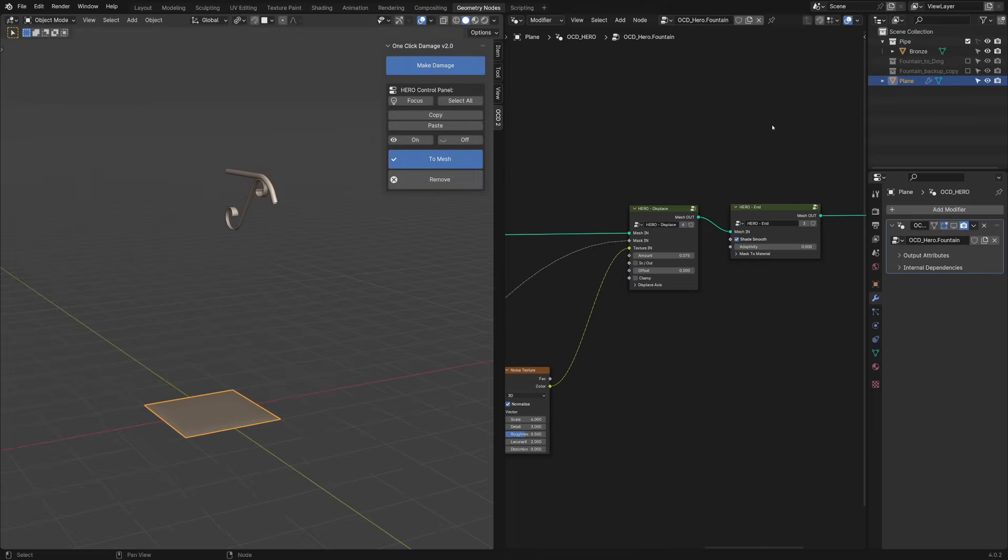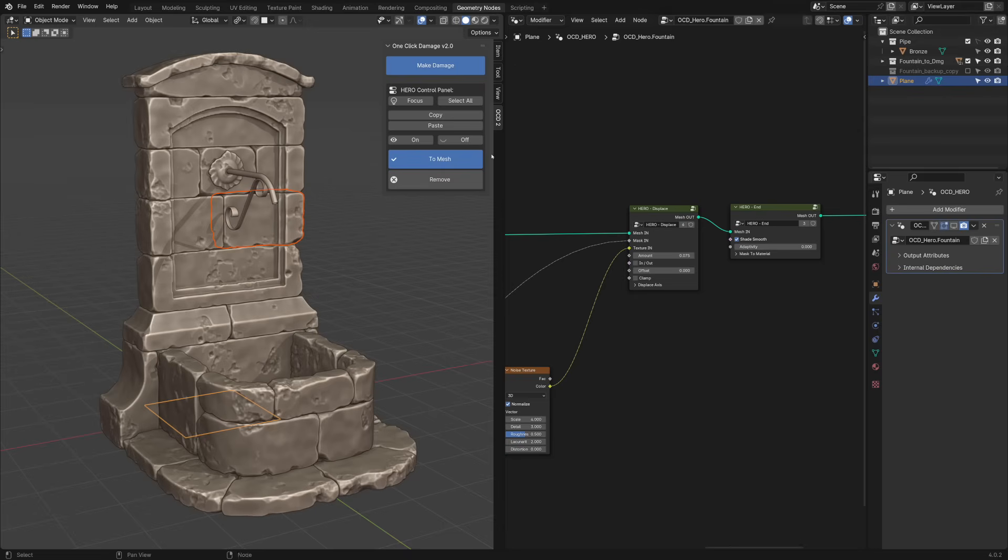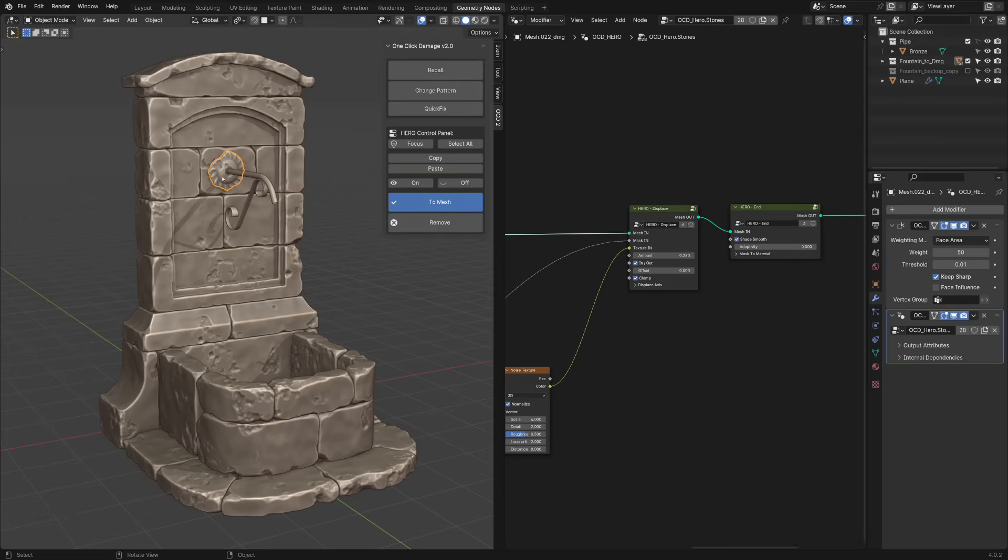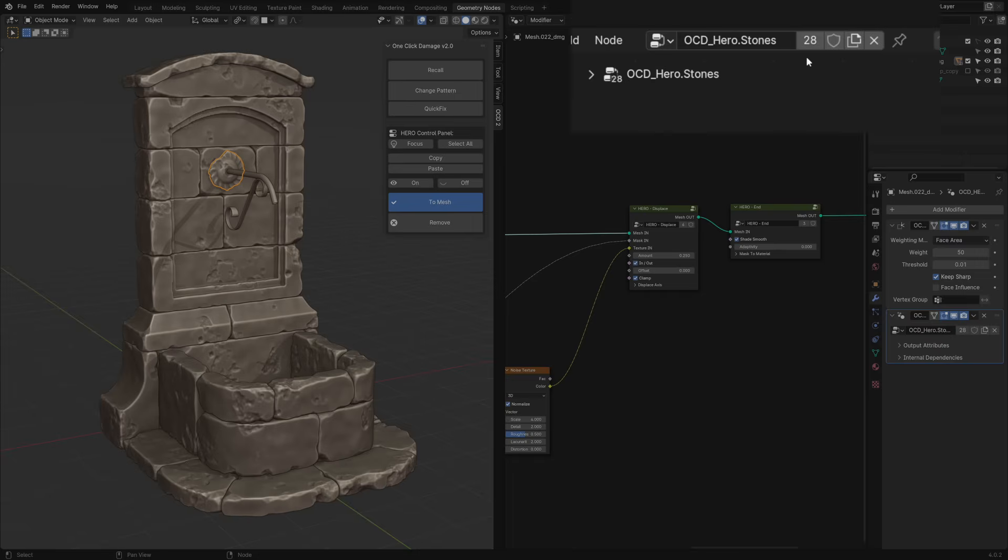The great thing is, you can always return to any piece and change something. Select the flower part and make its node tree unique. I will name it as Flower.